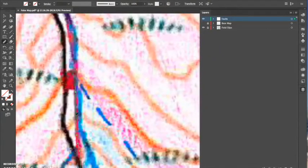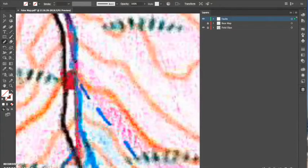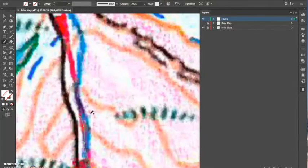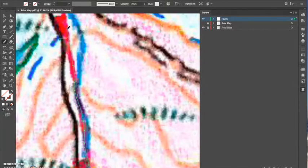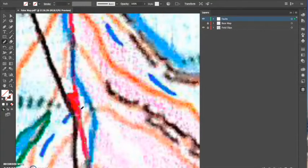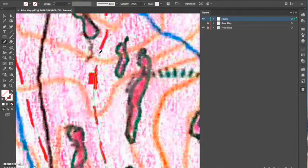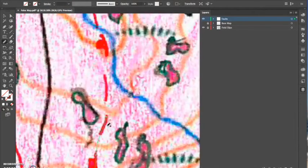The whole time I've been drawing this fault line my base map and field maps have been locked. That's just to ensure that I don't accidentally move them while I'm doing this and that could be quite difficult to correct later on if you've then drawn the geology.